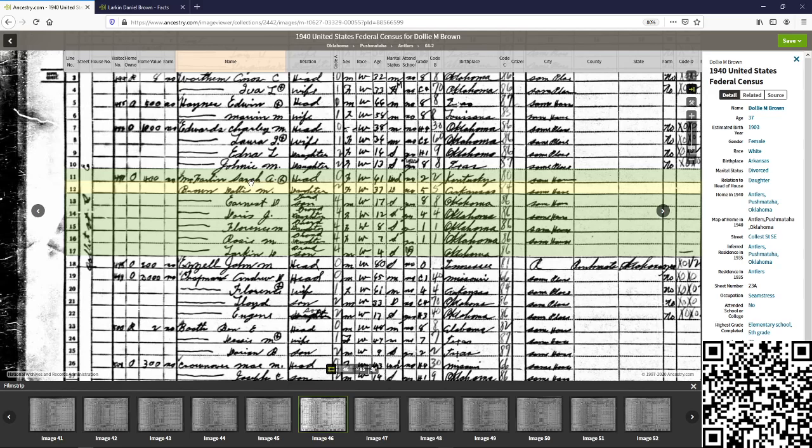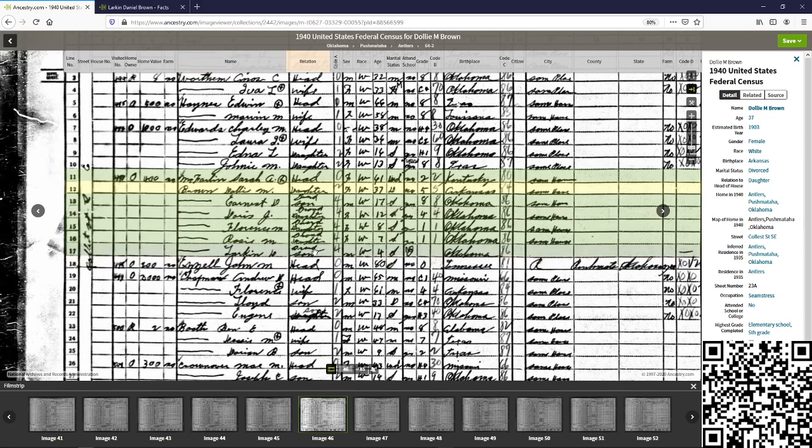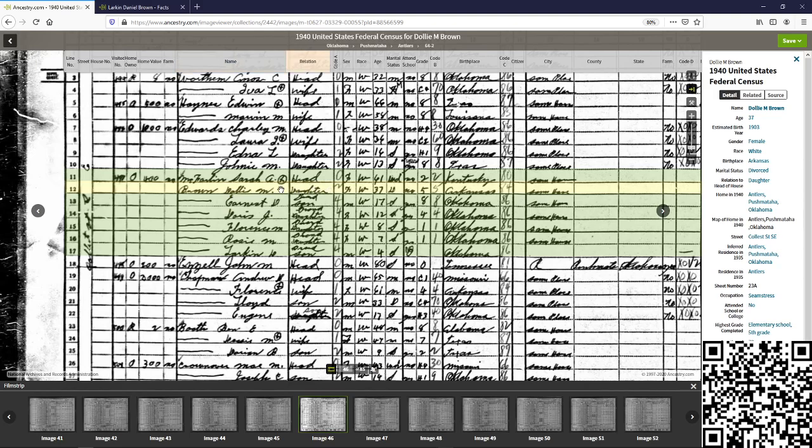But what we find instead is a really interesting situation. We have Sarah A. McFarlane, Dolly M. Brown, which we believe to be his mother. It's head, daughter, grandson, granddaughter, granddaughter. And then we have Larkin Daniel Brown as grandson. So what we have is his mother, which is Dolly Brown. Because it's Brown and not McFarlane, we can assume that one or both are married, or one of them may have gone back to the maiden name.